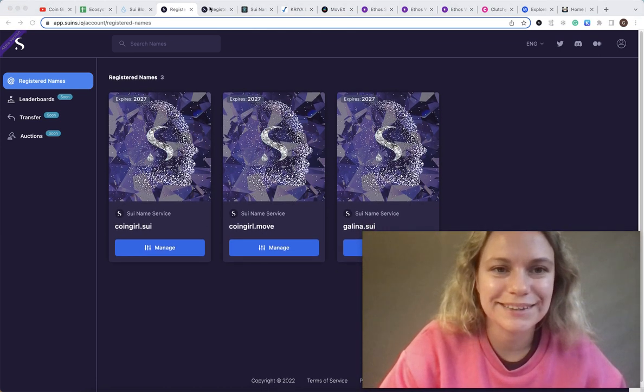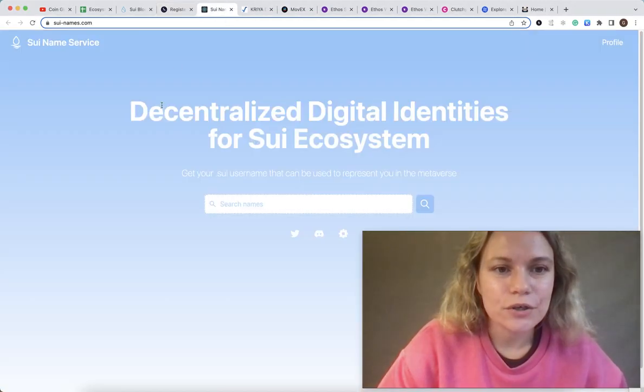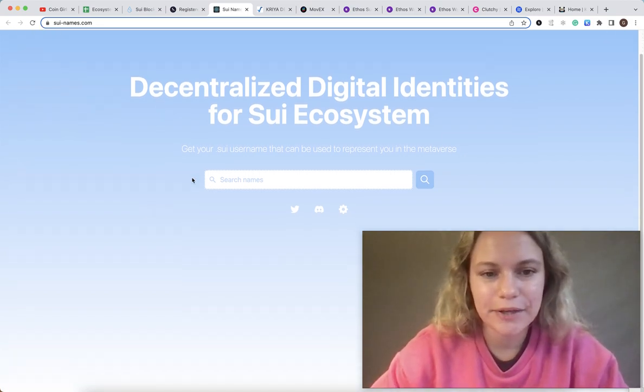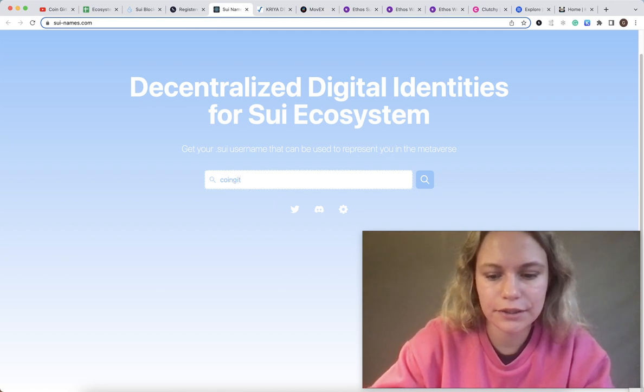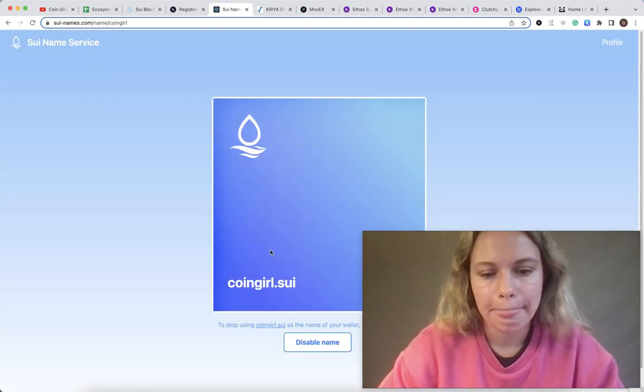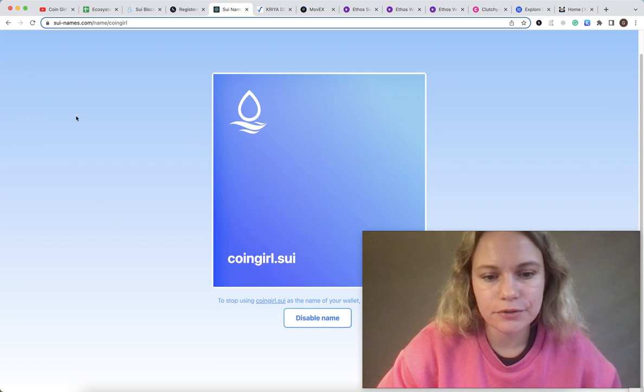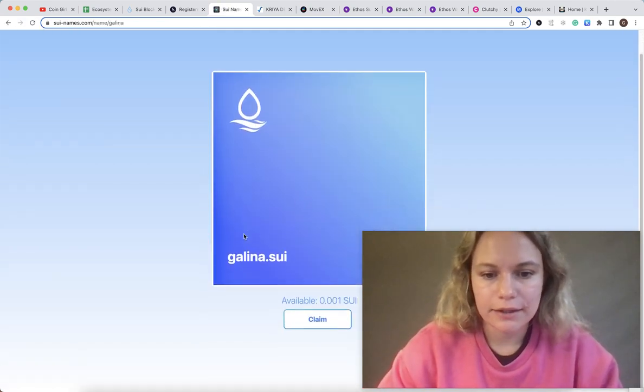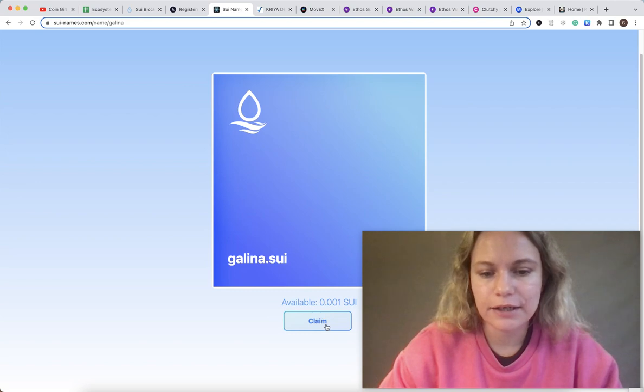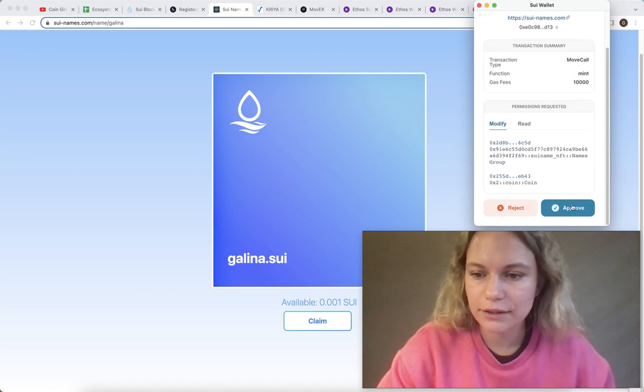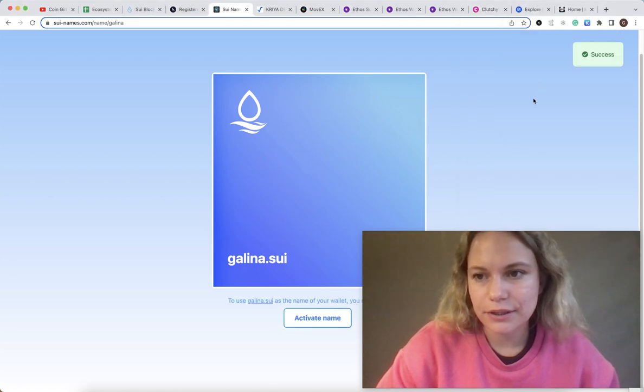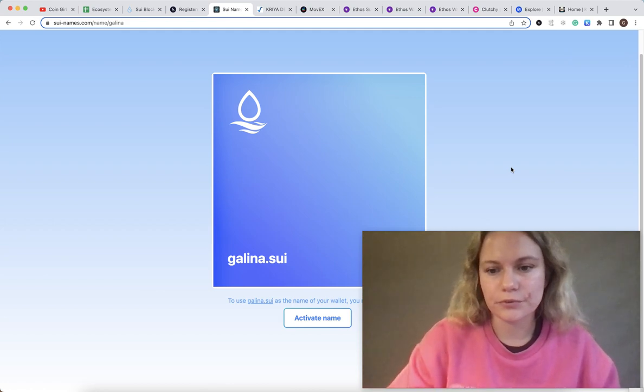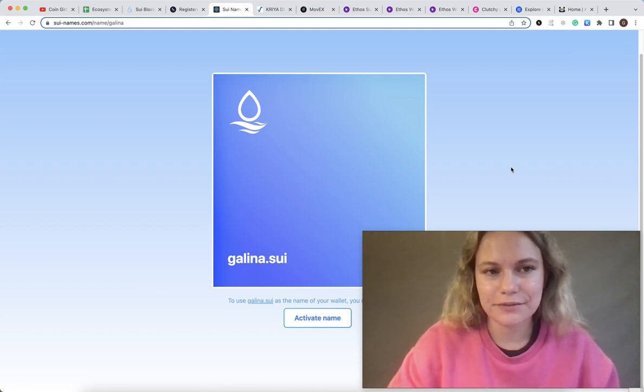Another one is Sui Name Service - same name but another project. I also used Coin Girl in here and it's also good to connect with the same devnet. I already used one, so let's check if Galena is available. Yeah, so you could see that this one is available. You could click claim. You already have some Sui in your account because you claimed some rewards like airdrop. Again, you need to click the transaction. It's successful and it's also going to be part of your devnet and NFT tab.